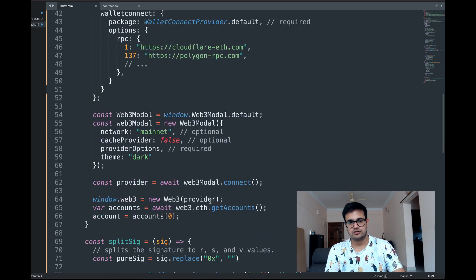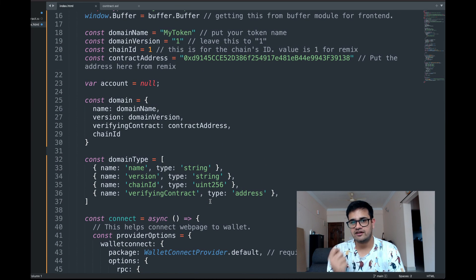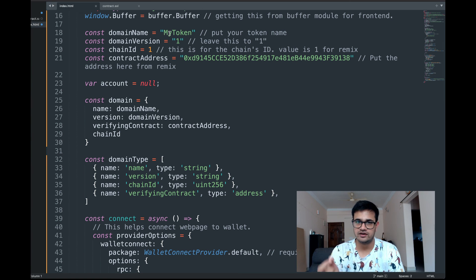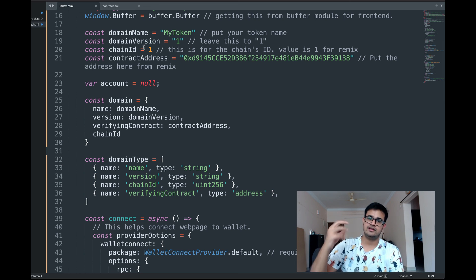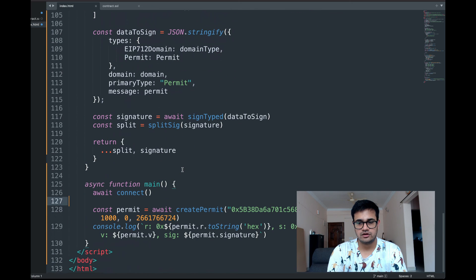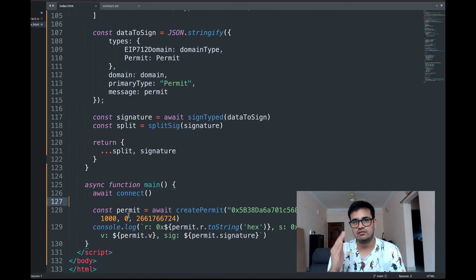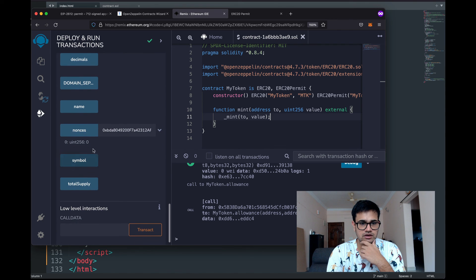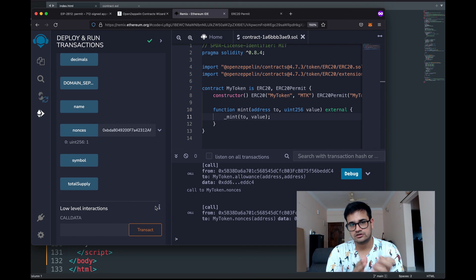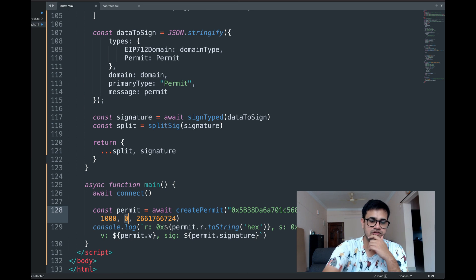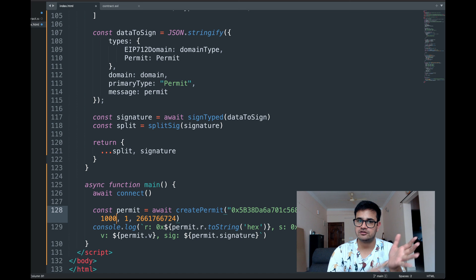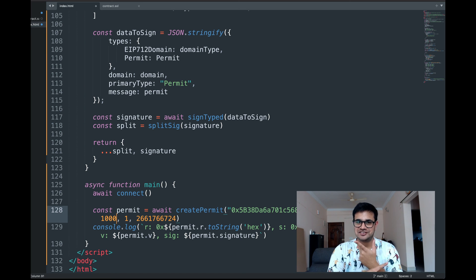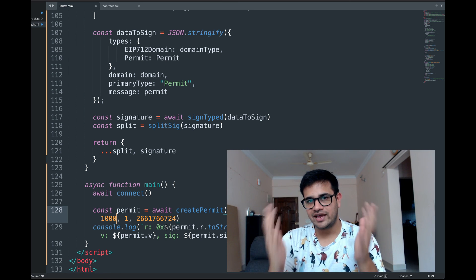All links are in the description. Common errors to watch out for: the domain name must exactly match the ERC-20 token name, domain version must be a string, the contract address and chain ID must be correct. Any mismatch will cause an error. Also, nonces increment: the first permit uses nonce 0, second uses nonce 1, and so on. Currently nonces shows 1, so the next permit must use nonce 1 — using nonce 0 again will fail. If this was overwhelming, first learn ERC-20 tokens and approvals, then learn EIP-712, then return to this video.